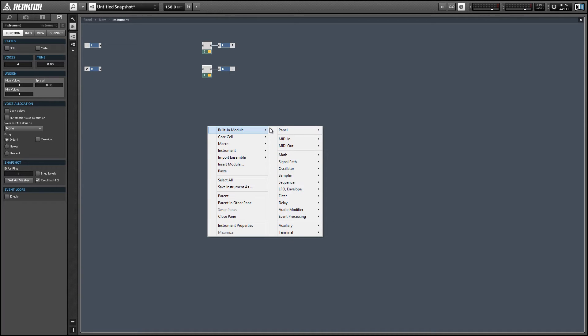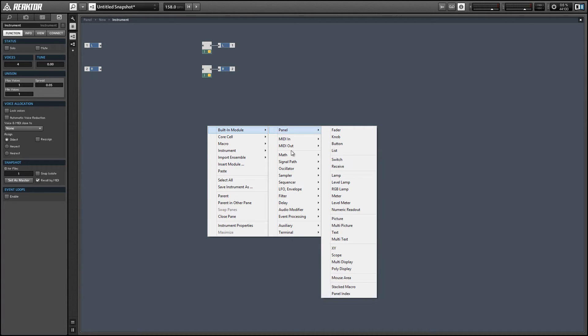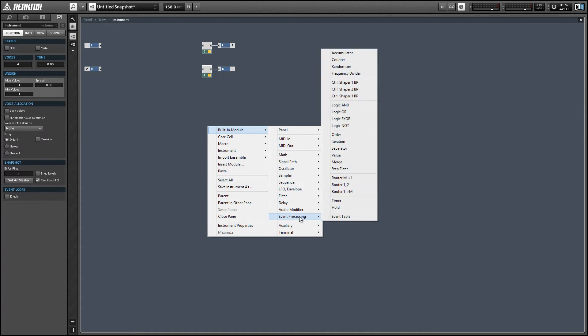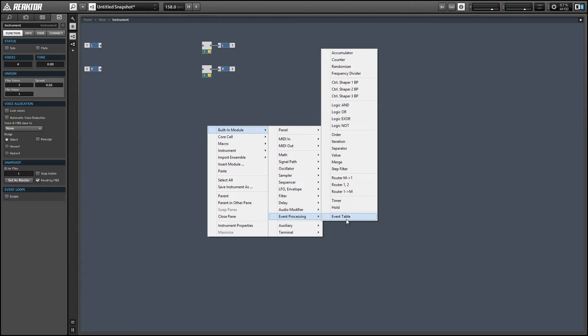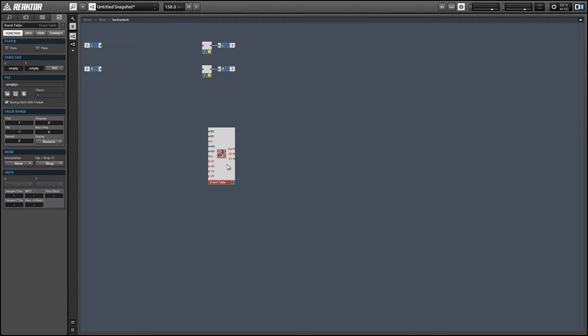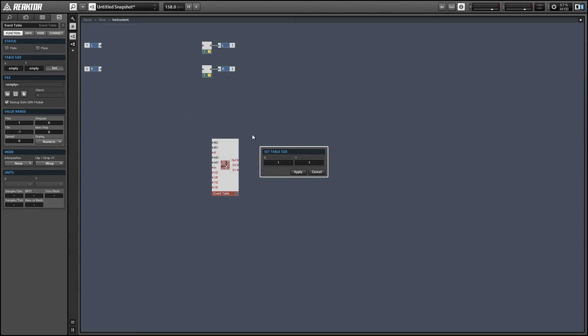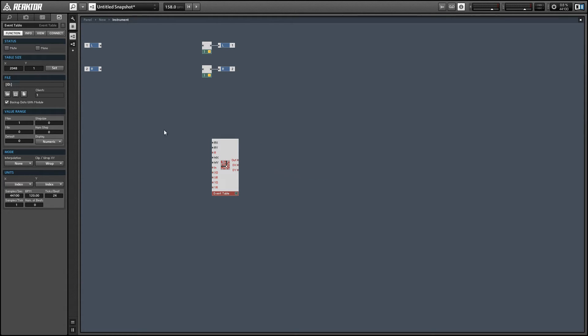So the first thing we want to do is add an event table to our structure, and this is going to hold our custom waveform. And we want to set the table size. I'm just going to choose a power of 2, 2048. You can choose any number you want here really. It's kind of a habit for computer programmers to use powers of 2 for these types of situations because for certain cases your CPU will handle it better. Not saying that's necessarily the case here, but it just kind of becomes a habit.